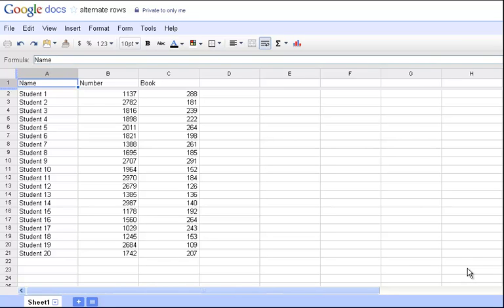Hi everyone. Today we're going to take a look at how to make your spreadsheets possibly a little more usable.